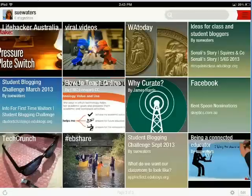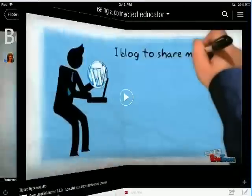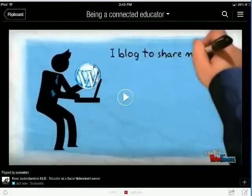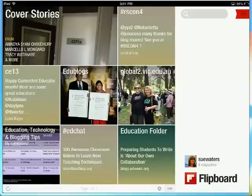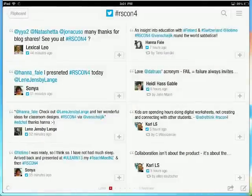Now if I go to my magazine, I can see that article's been added to it. So now you've created a magazine — all you have to do is, as you see articles you like, you just keep adding more to it. I'm just going to have a look for some more articles in that hashtag.